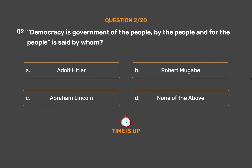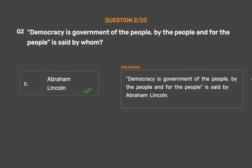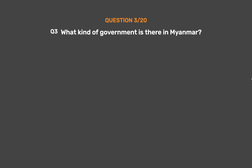The correct answer is Option C: Abraham Lincoln. Democracy is government of the people, by the people and for the people is said by Abraham Lincoln.